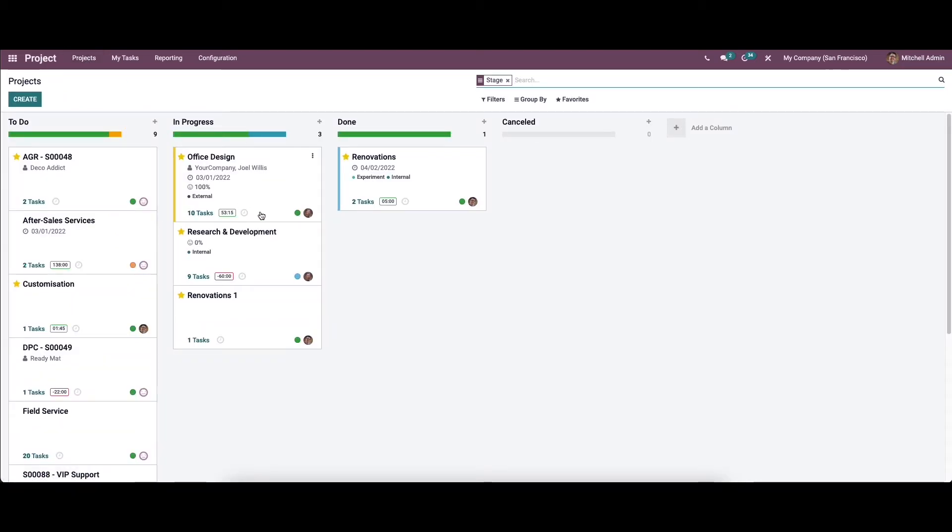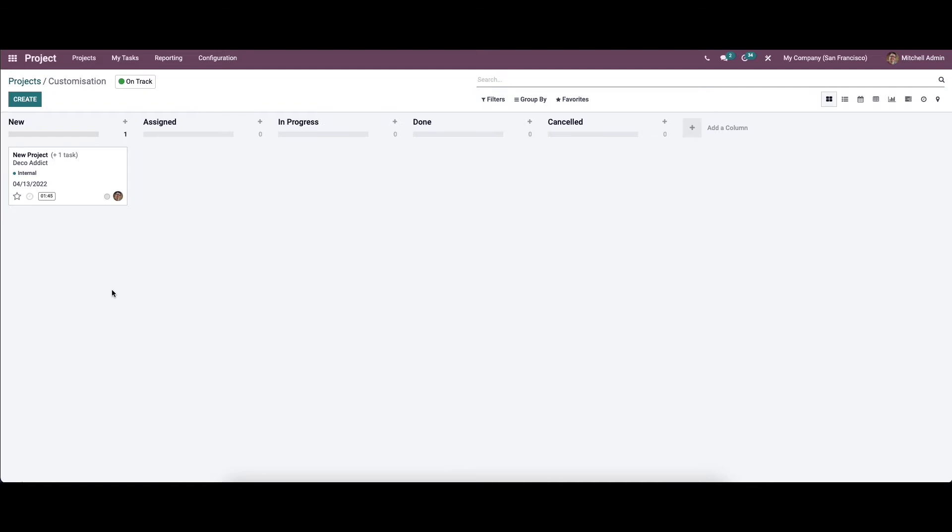Here we can create a new project or you can use the collaborative pad in an already created project and task in Odoo. So we can choose a project that has already been created. We can view the task.